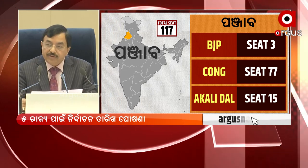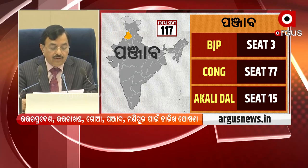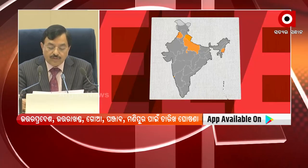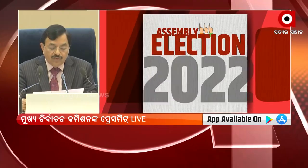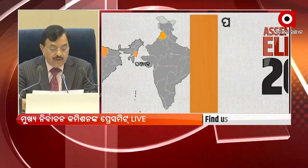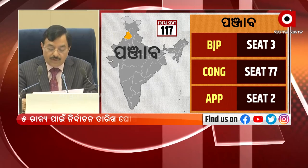Fourth phase — Uttar Pradesh. Last date of nominations: 3rd February; scrutiny of nominations: 4th February; last date of withdrawal of candidature: 7th February; and date of poll: 23rd February.